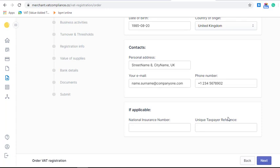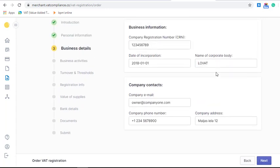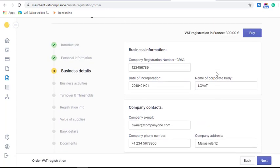You will also need to provide all the documents of this person and upload a power of attorney to authorize LOVAT to receive your tax certificate. In the next step you will need to fill in information about your business, starting from your company registration number.